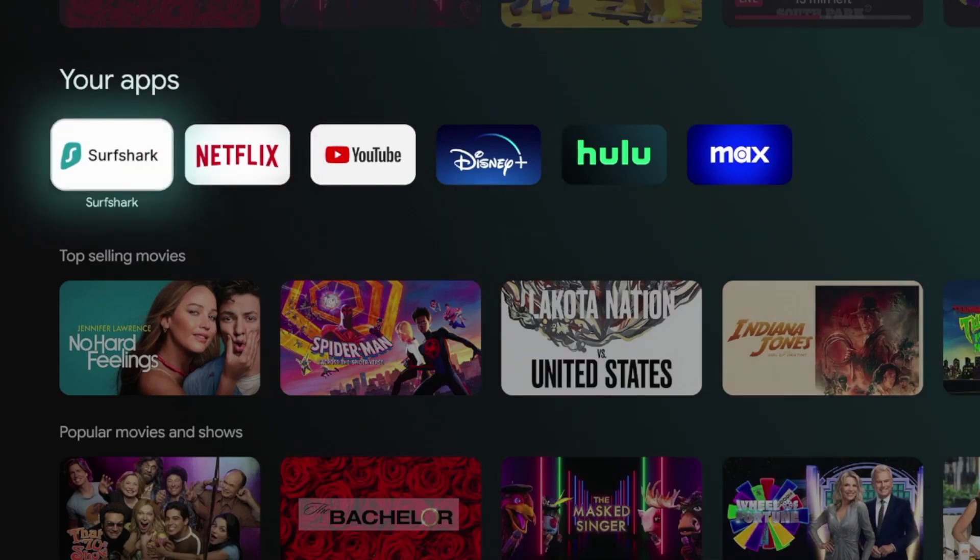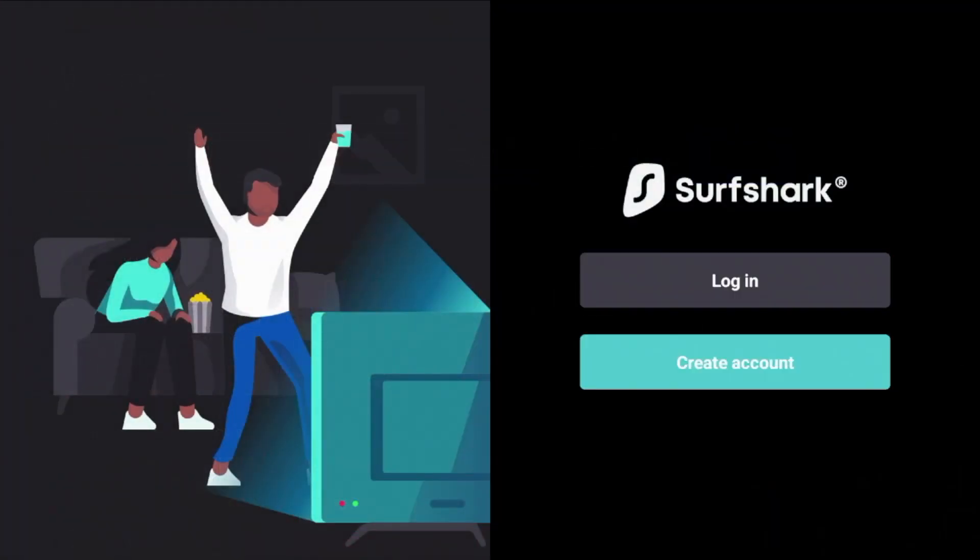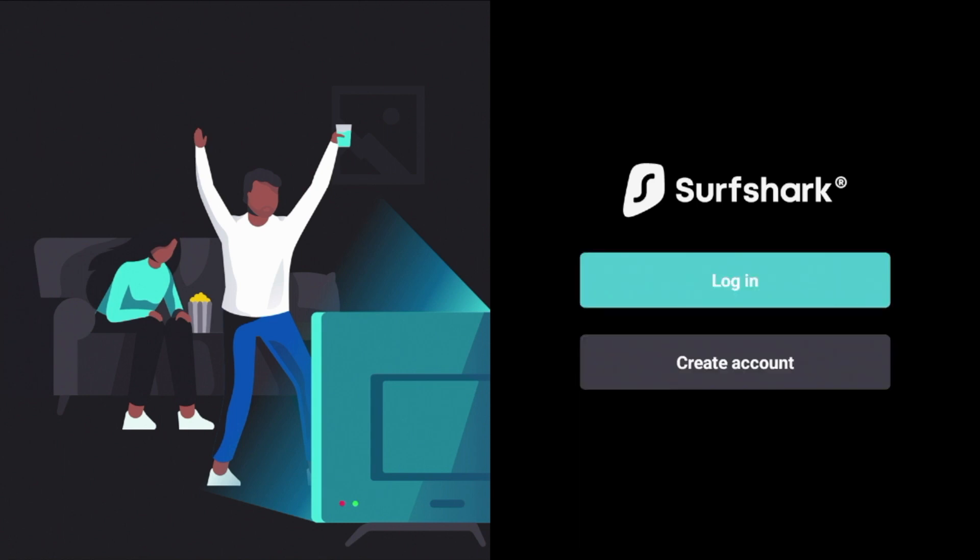So now that Surfshark VPN is here, I'm going to go ahead and launch it. And after you've launched Surfshark, you'll see this option here. Again, you will need to register for an account if you do not already have one. And you can do that by clicking the special discount link below this video. But once you already have an account, you'll want to click log in.